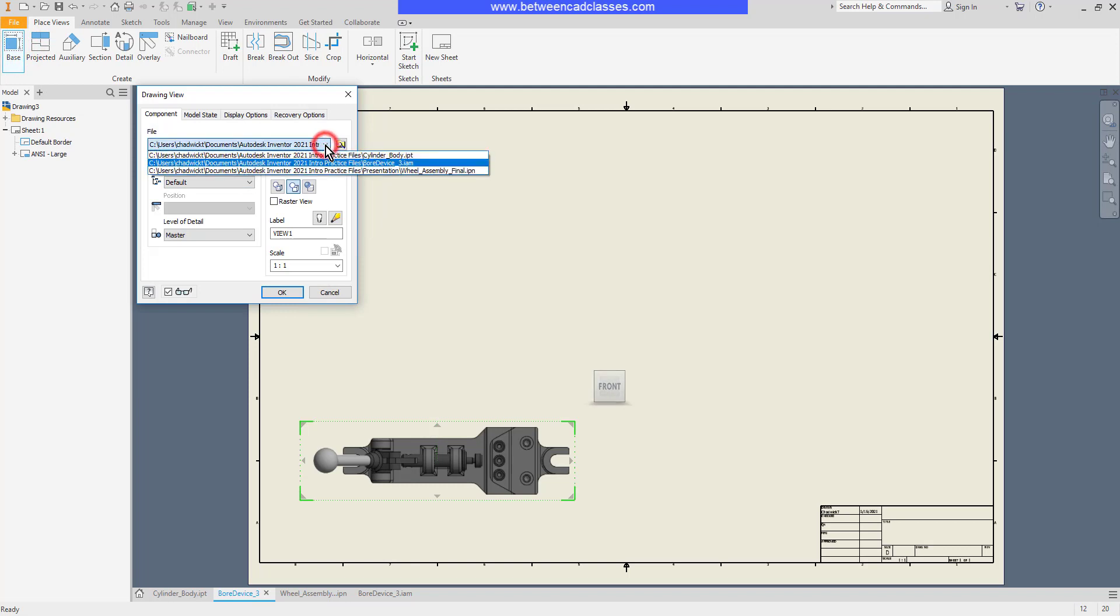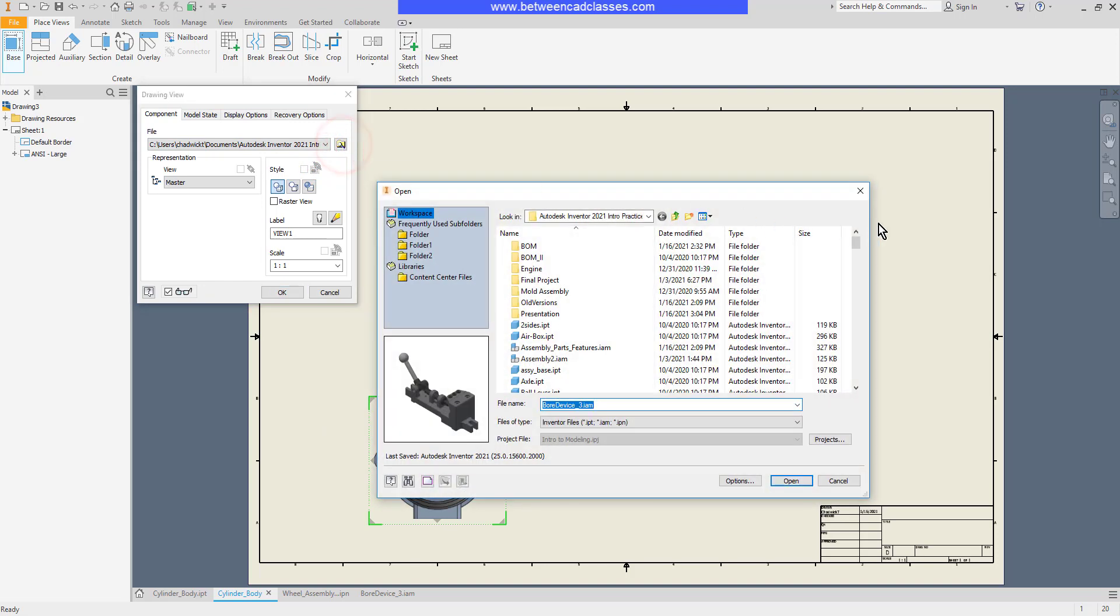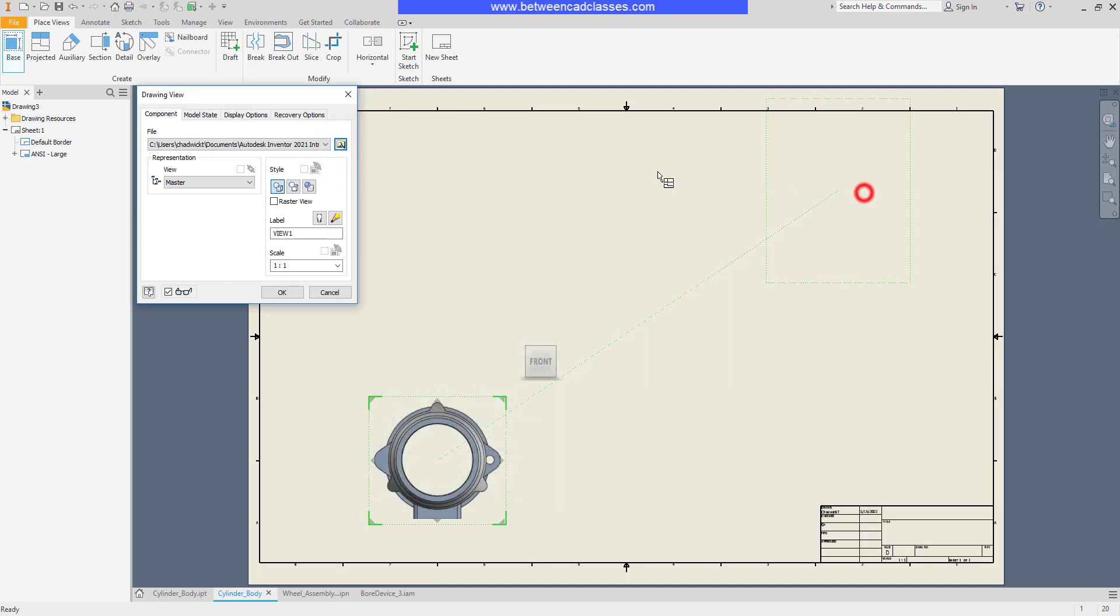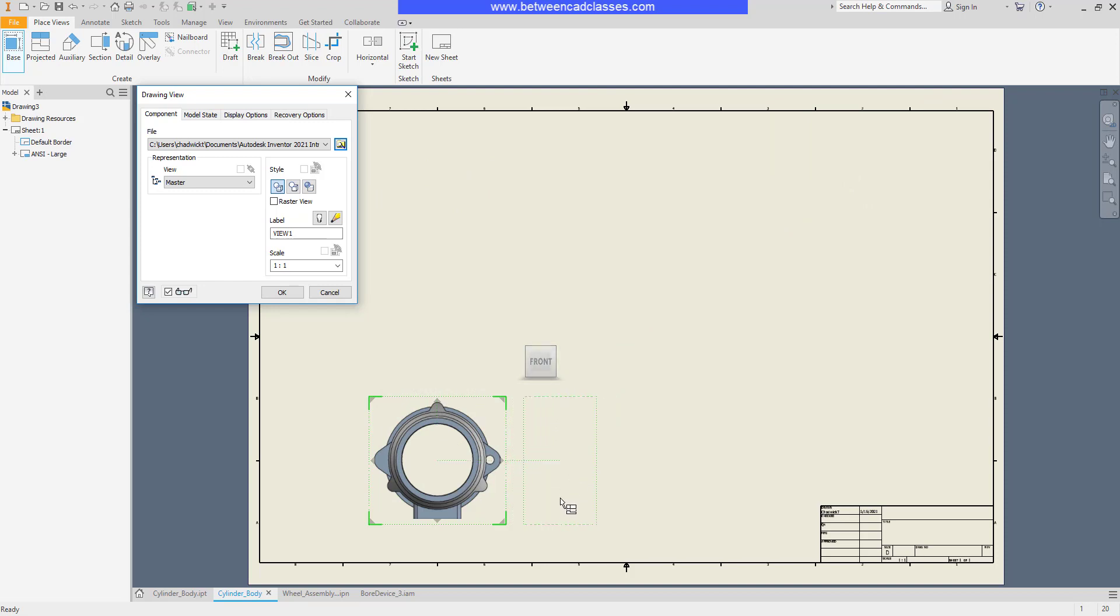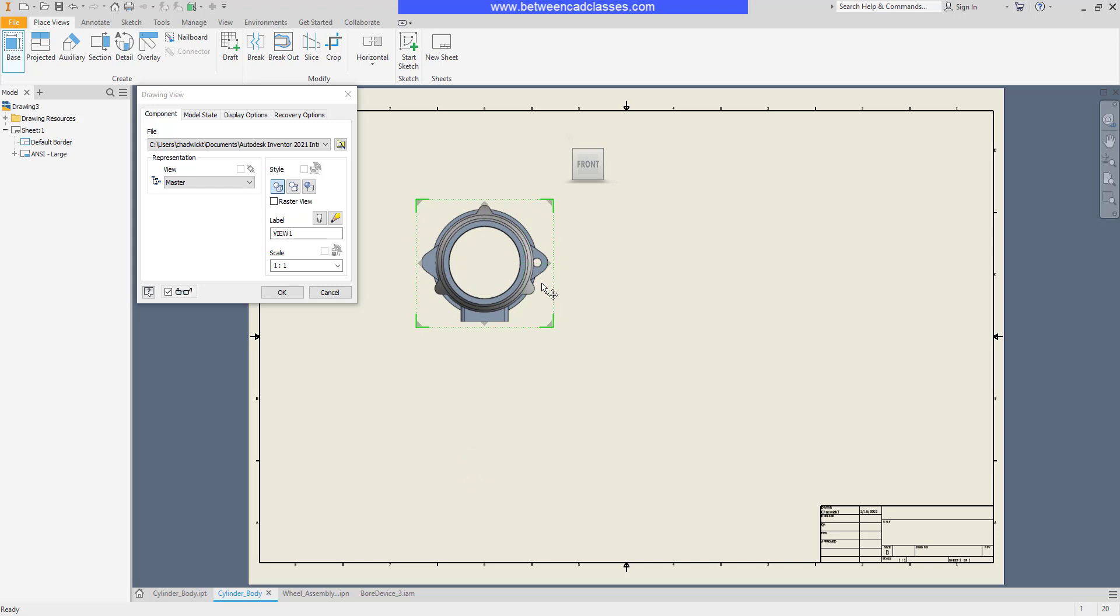If you want to create a drawing of another file, you can simply browse for it. You can see a preview of the view, and I can click and drag before I place this view.